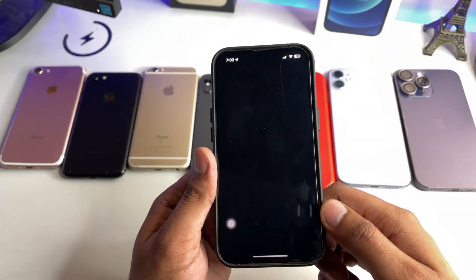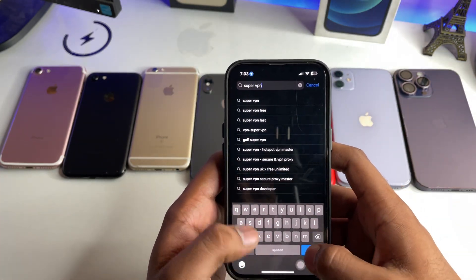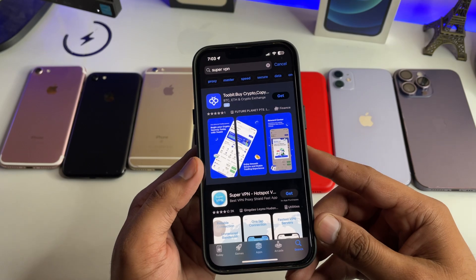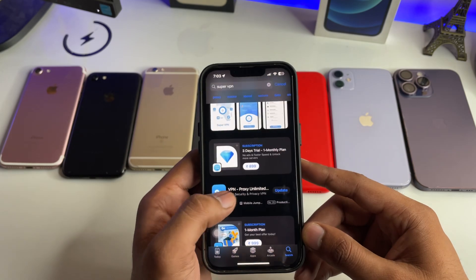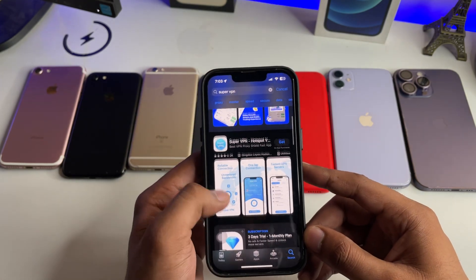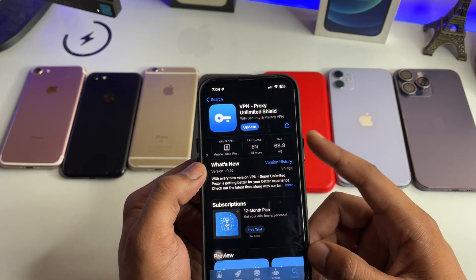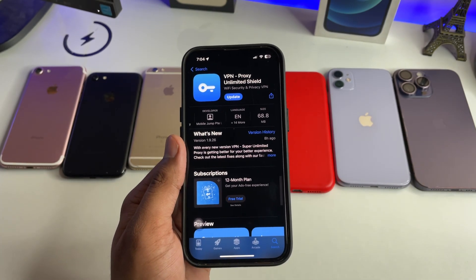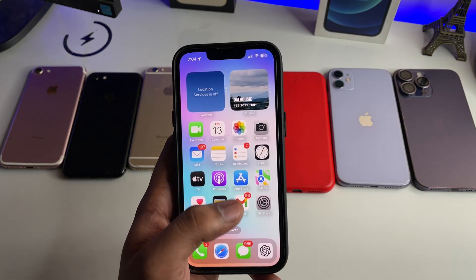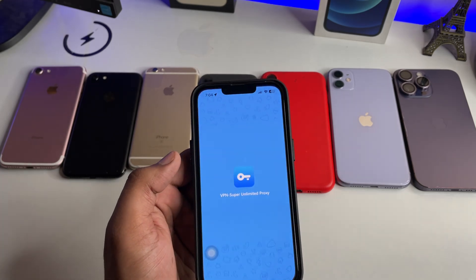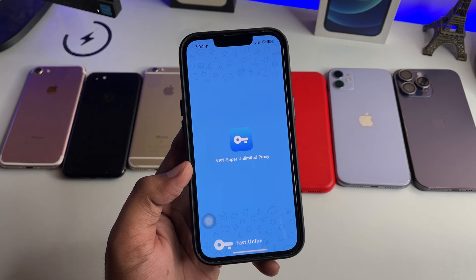You just have to jump to the App Store and search for an application known as Super VPN. You have to download this app — VPN Proxy Unlimited Shield. Make sure not to download the wrong one; go for this specific one. The size of this app is 68.8 MB. This is not any type of sponsored video, just a recommendation, so search for this app and open it.